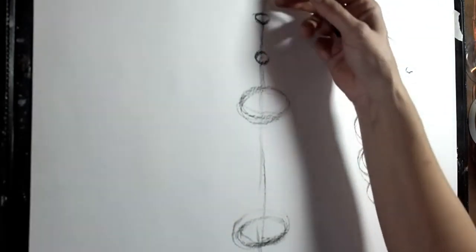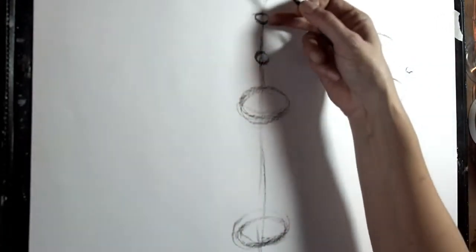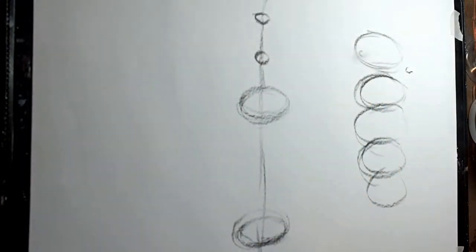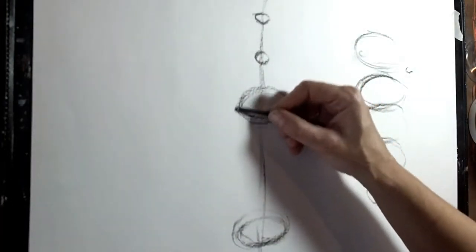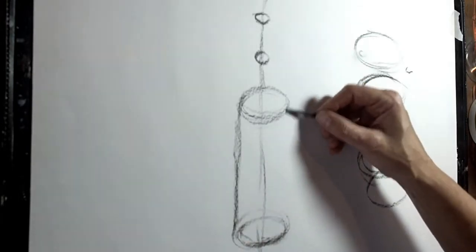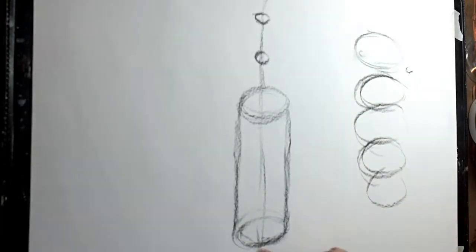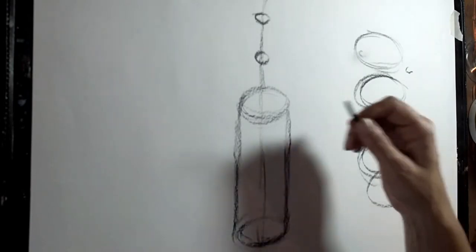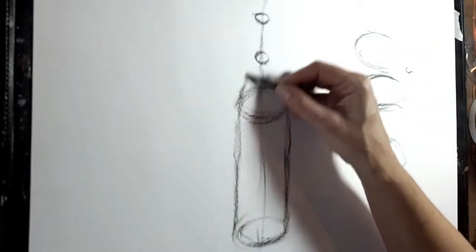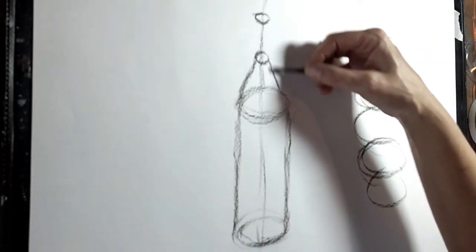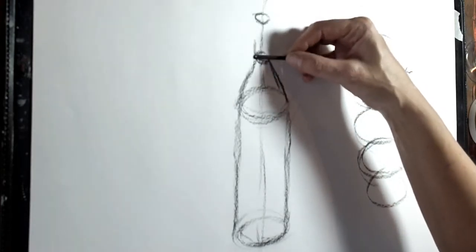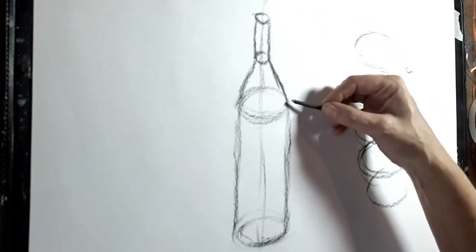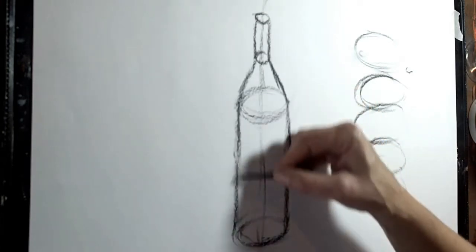So now on your paper you should have a nice straight line, two ellipses the same size there and two more the same size here. And then just get your pencil or your charcoal in this case and join those two together. Take this line up to this one, this one up to this one, and there is your bottle emerging.